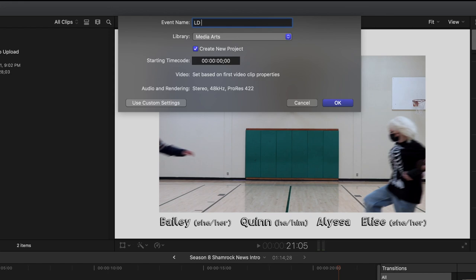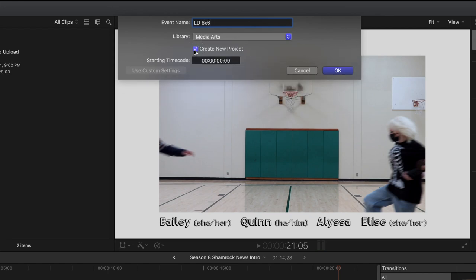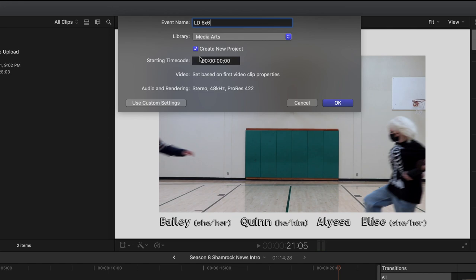I want to make sure that I'm in the right library. So I'm doing my 6x6 for Media Arts, I'm going to make sure it's in the Media Arts library. Then I'm just going to name it whatever I want the name of my event to be. For me, I'm going to go LD 6x6. I also want to make sure I click right here where it says create new project. I want that create new project clicked. That means it's going to create a project within my event. So I click okay.